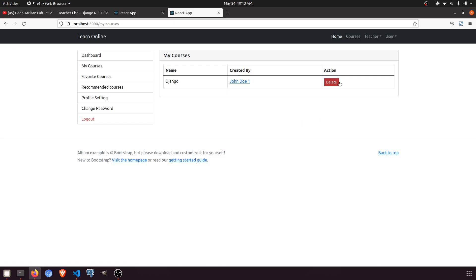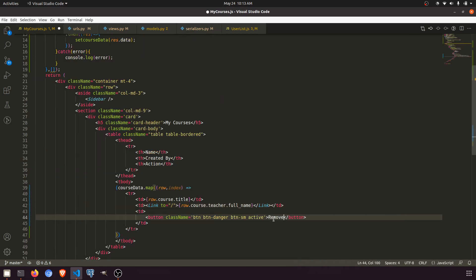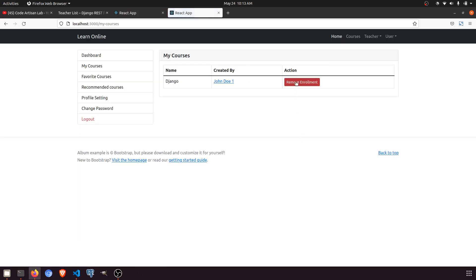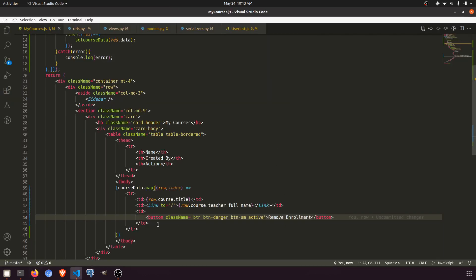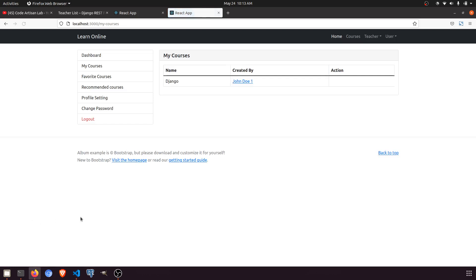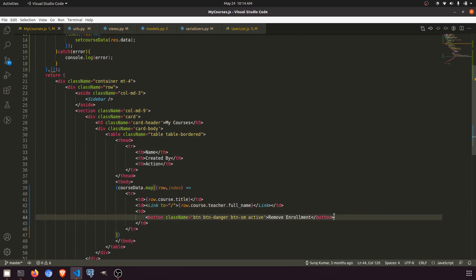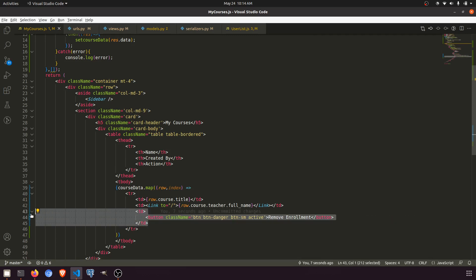The only action we need to perform now is remove enrollment. But actually, if we remove the enrollment, we also remove the rating if the student has already rated the course. I don't think we need to perform this remove action right now because we need to check all the other things. So we can just remove this action button for now.